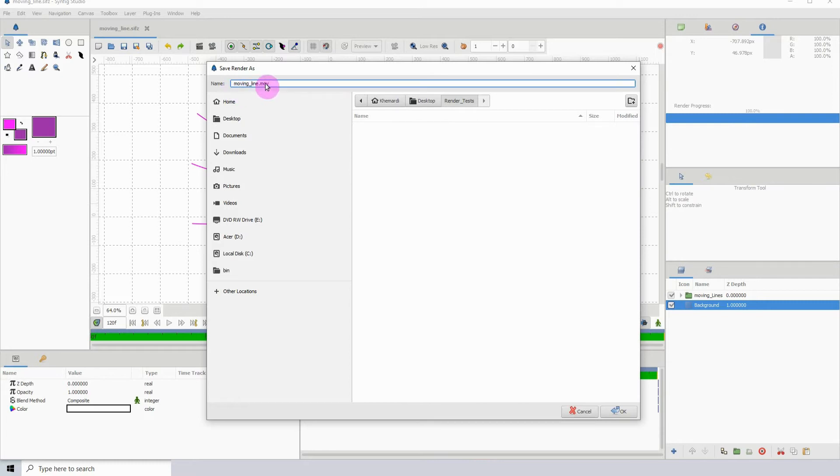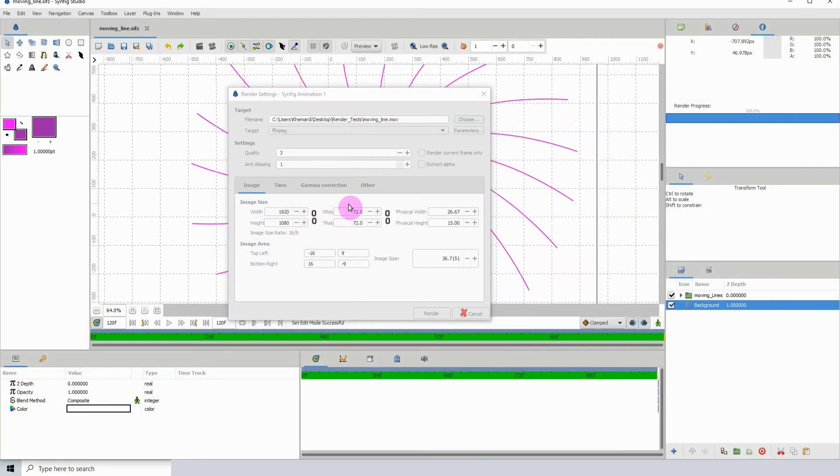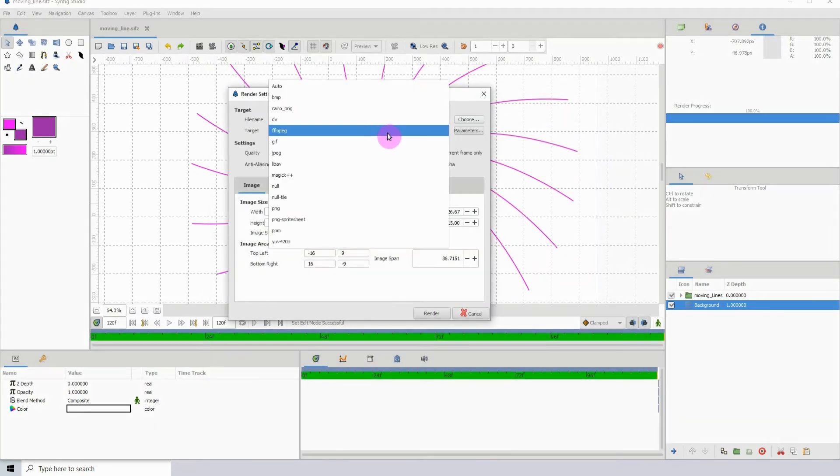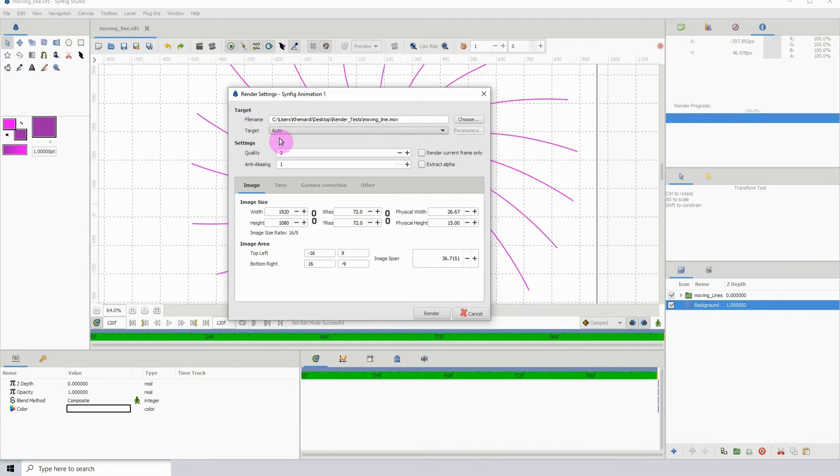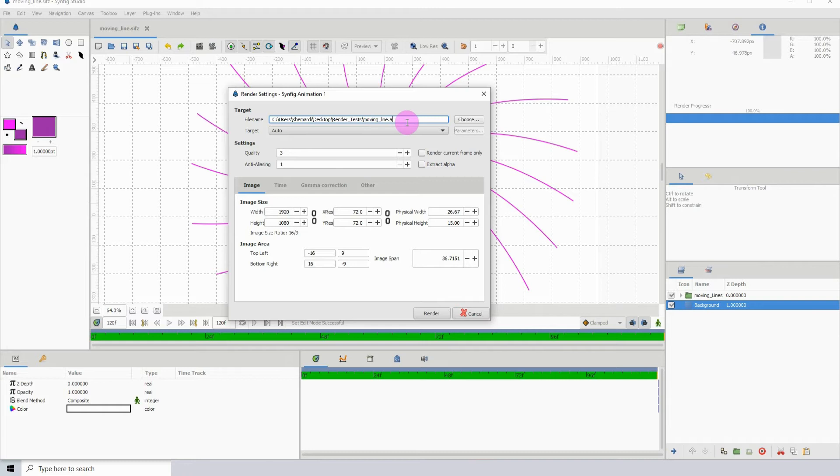The name that I have is Moving Line and that is okay, but you can change your name here. Click OK. Now by default this is usually on Auto and the extension is usually dot AVI.